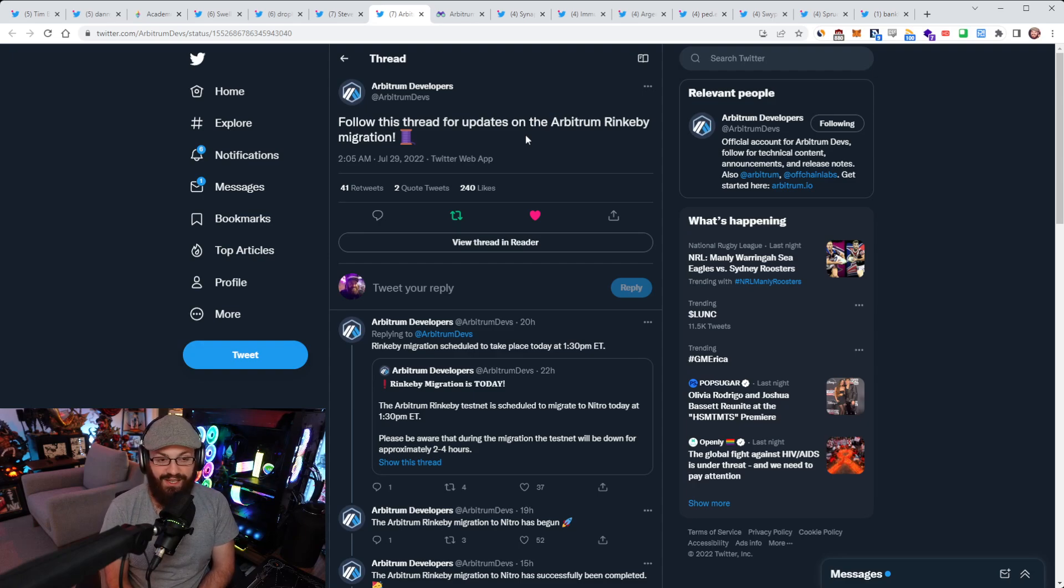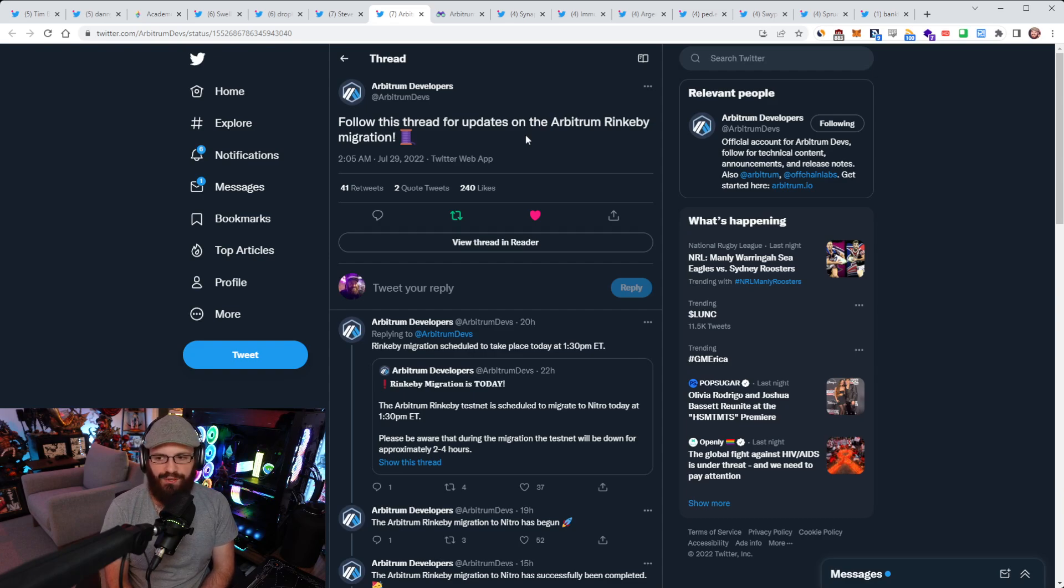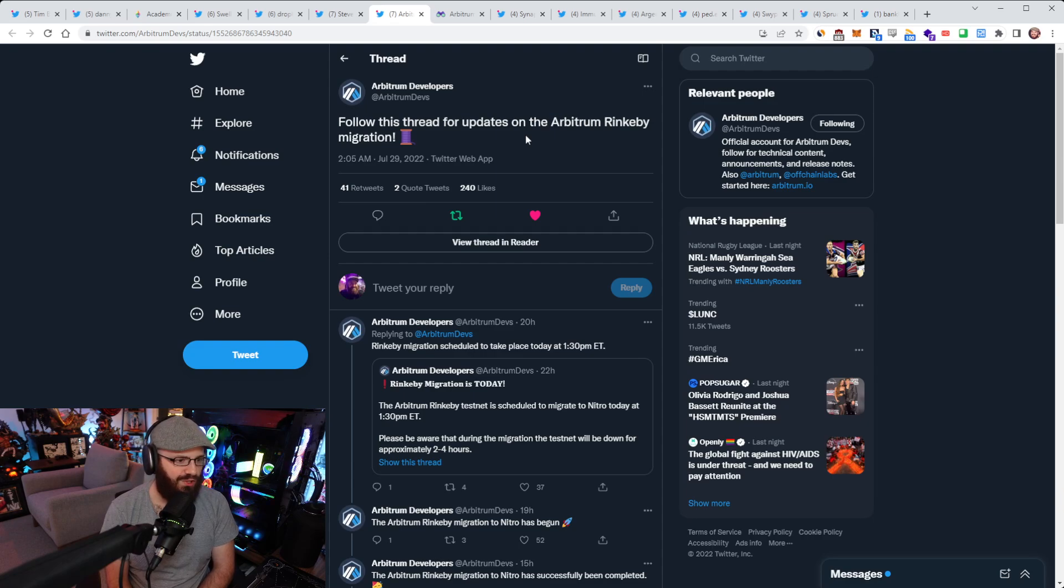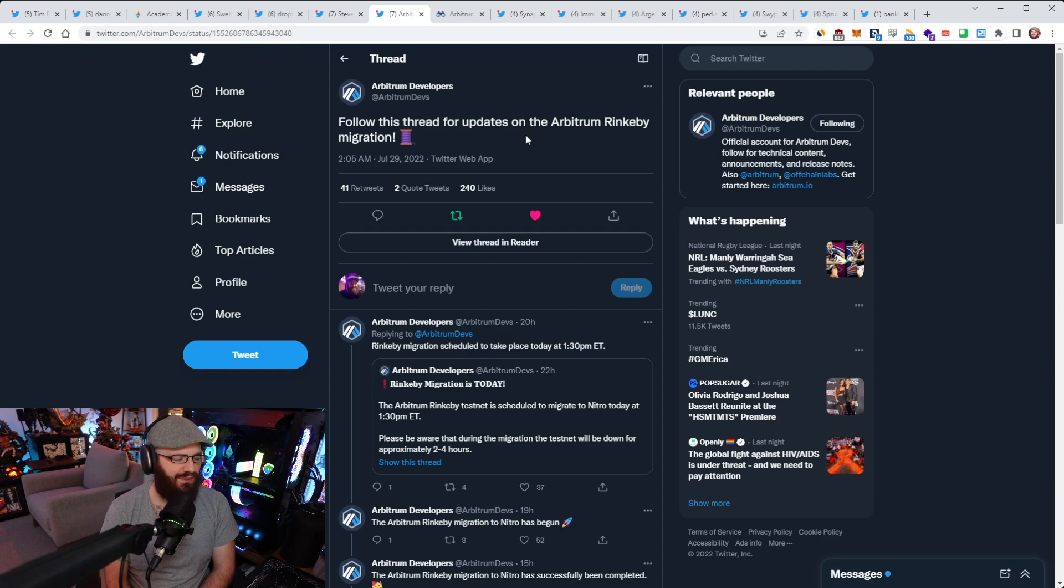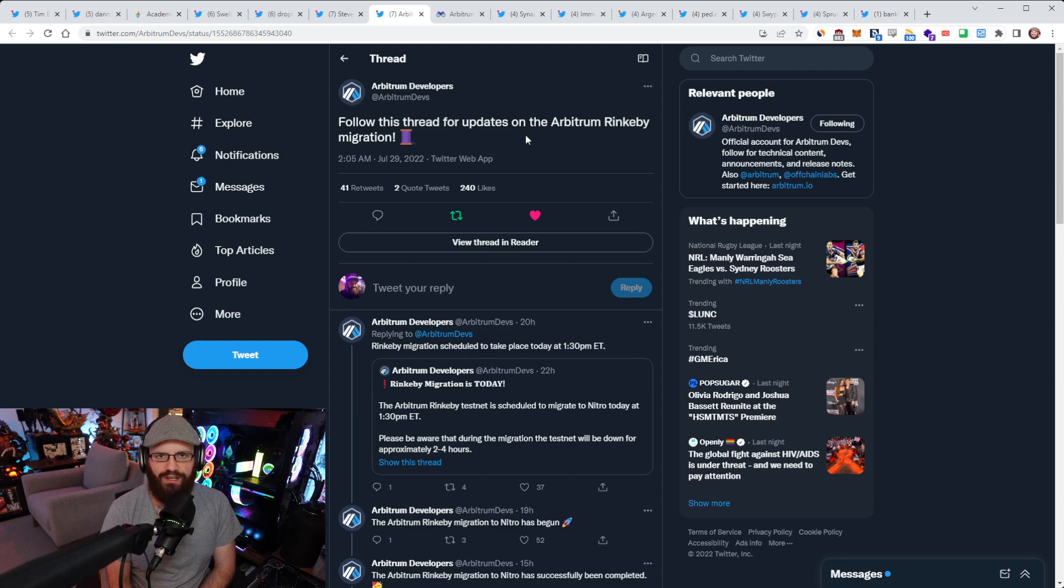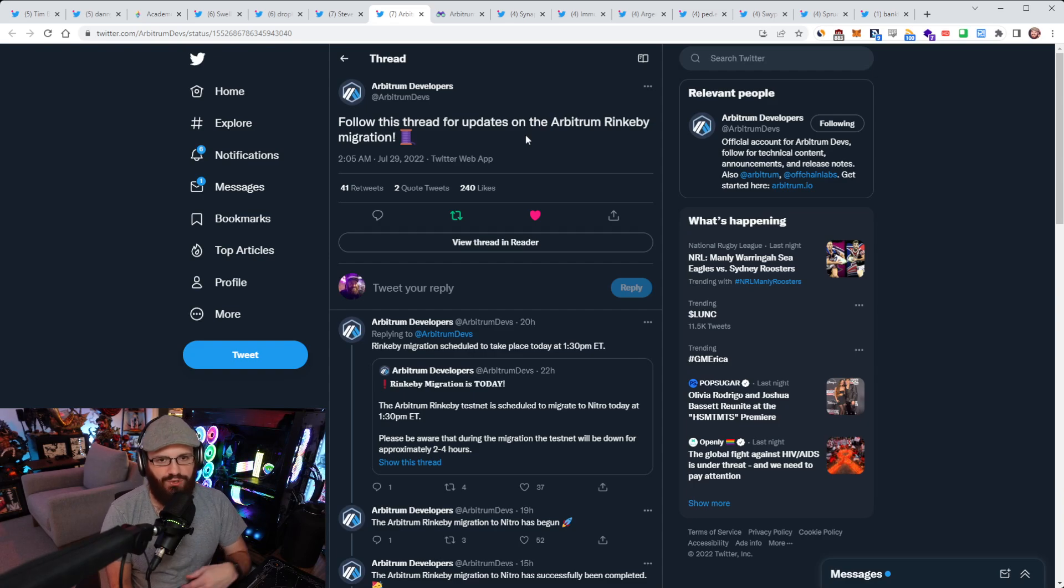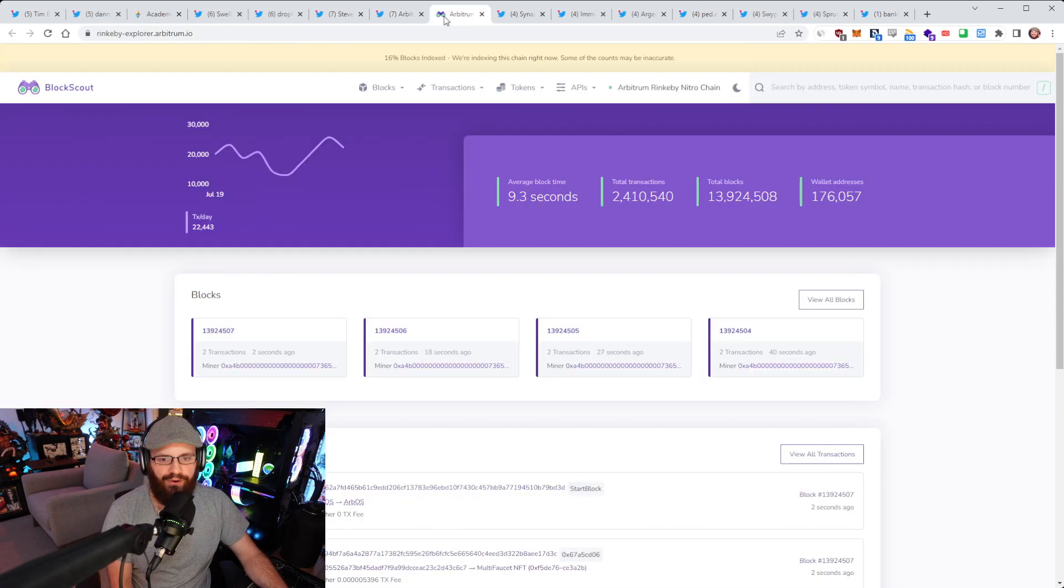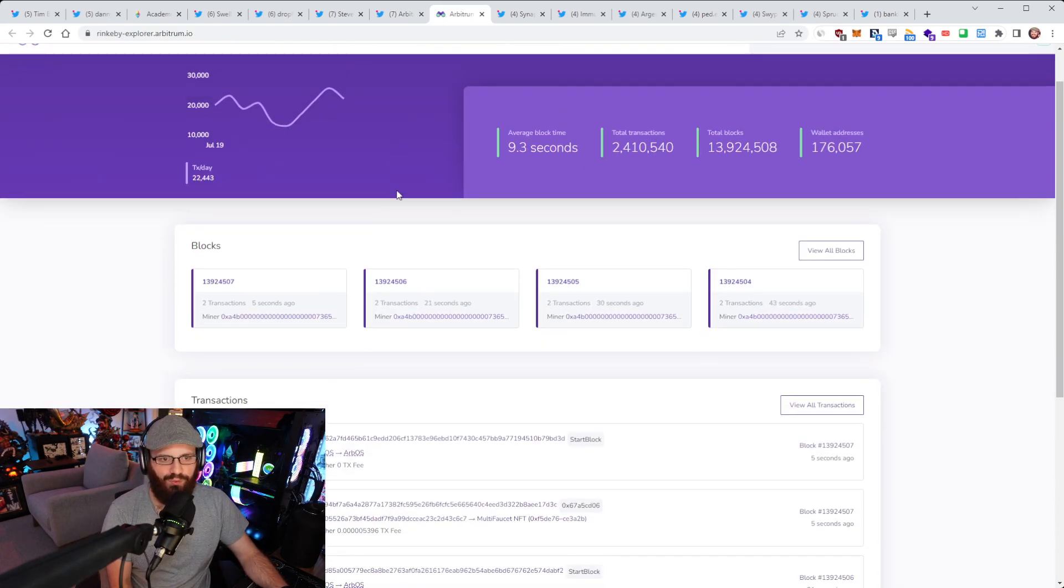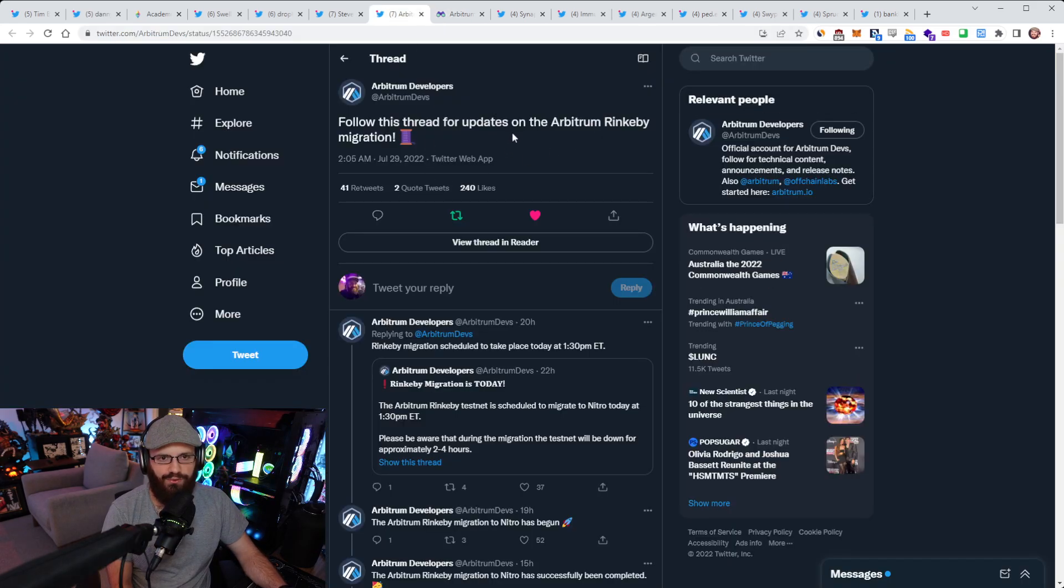But either way, I don't imagine them waiting very long to do it. Because Odyssey was honestly leading to a lot of usage of the Arbitrum chain. There were a lot of people onboarding. There was a lot of excitement around it. Obviously, totally understand why they had to pause it because the network was getting congested and Nitro wasn't live yet. They were really focused on Nitro instead of trying to band-aid fix the current network. So great to see that the Rinkeby migration went through successfully.